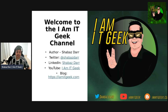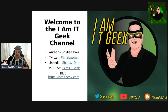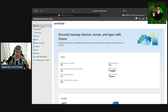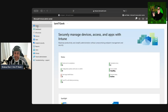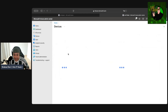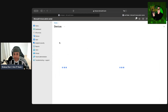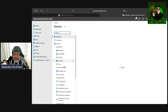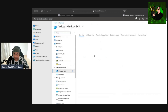Now let's jump into the demo and show how we can edit that provisioning policy. Here we are back in the Intune portal. Let's go to Windows 365 — we go to Devices and we'll see Windows 365 loaded.